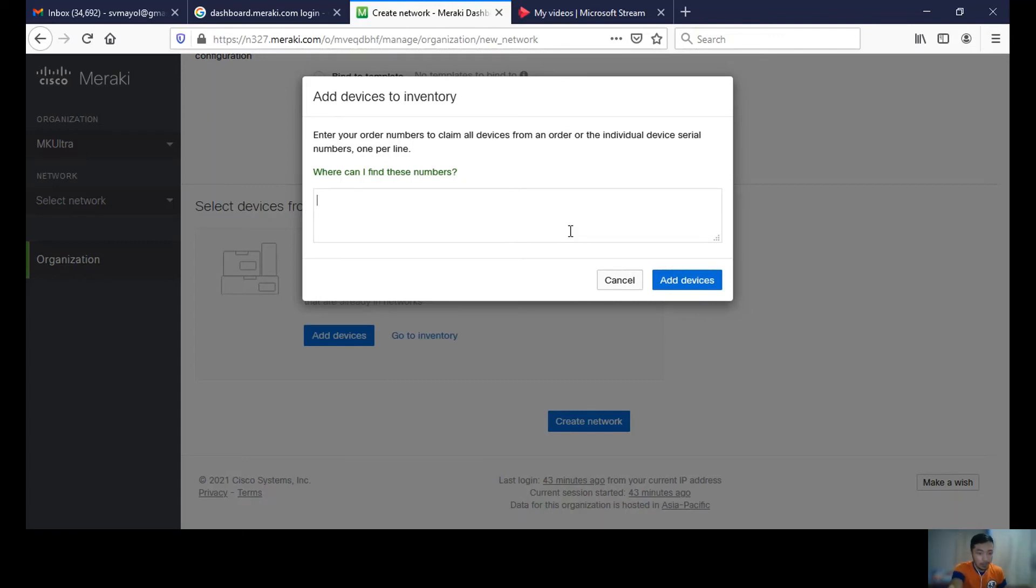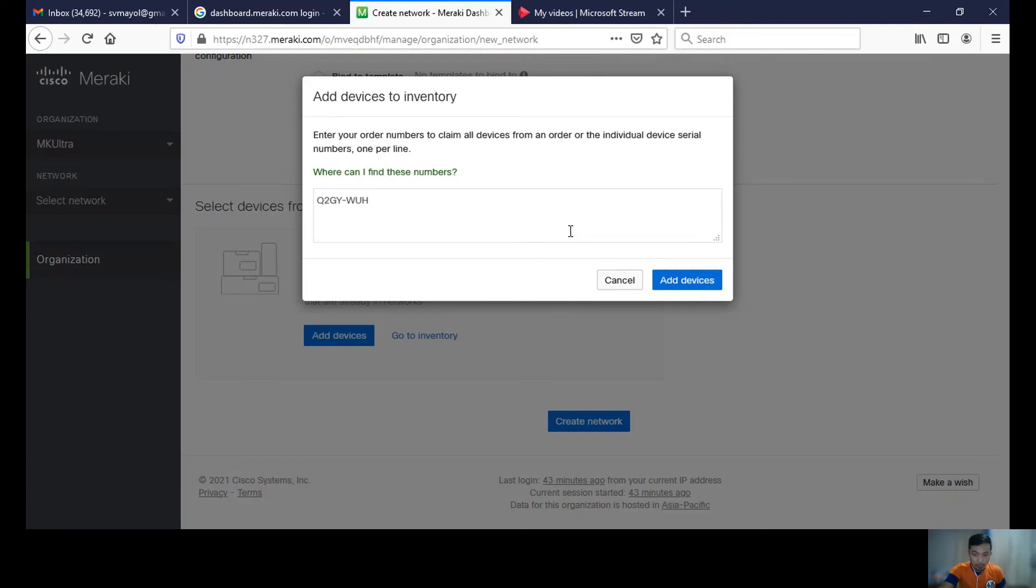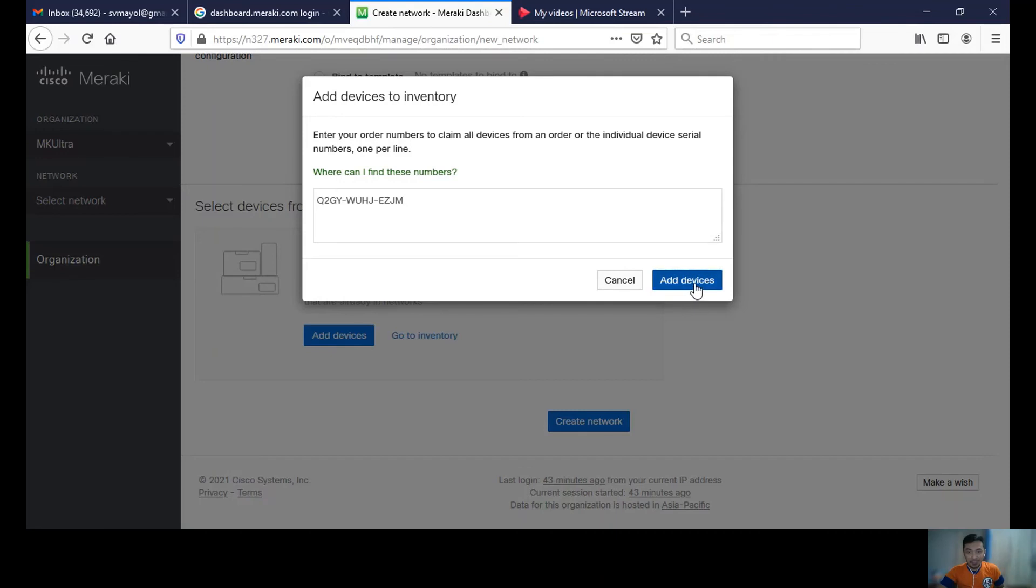The ID is Q2GY... And now I'll add the device so that I can claim it and no one else can claim it.